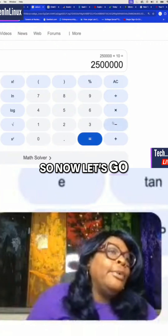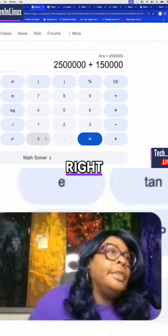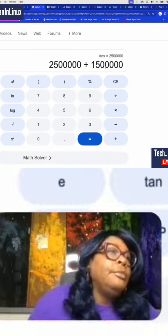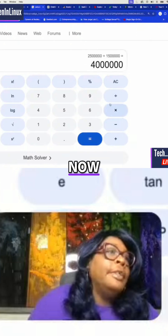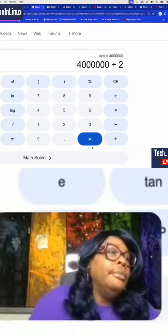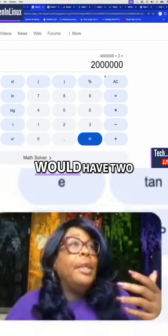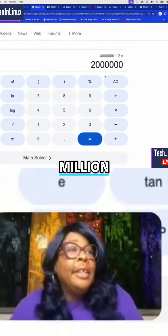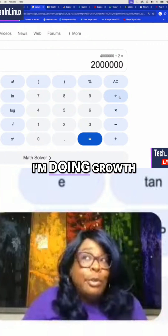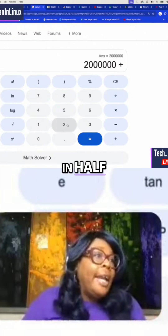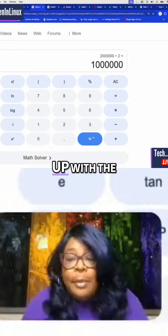So now let's add this up and divide that by two. On average, you would have $2 million. And if we cut that in half — because I'm doing growth salary — if we divide that in half, you would be a millionaire. That's how I'm coming up with the numbers. I'm taking the range of your potential for 10 years.